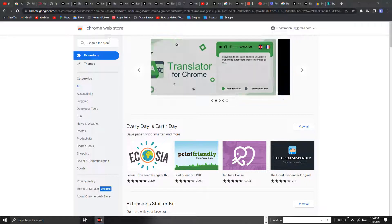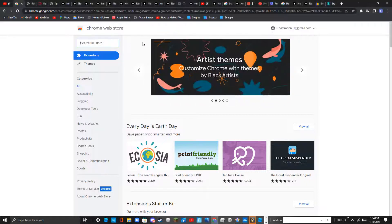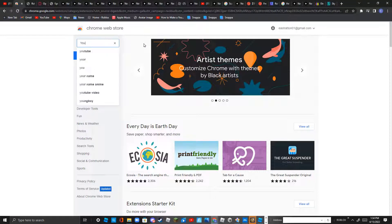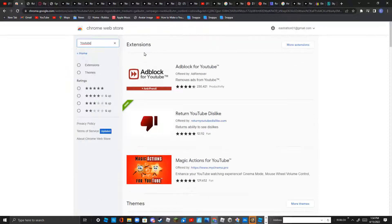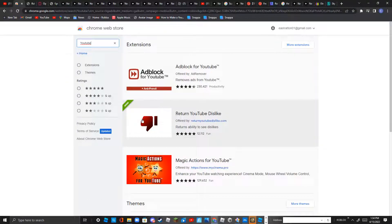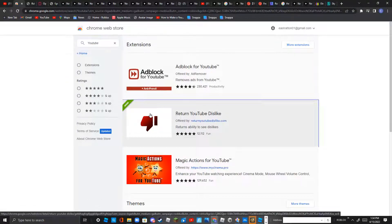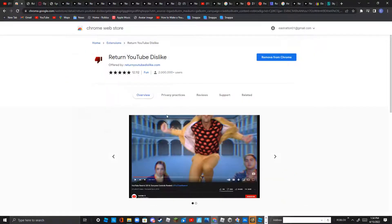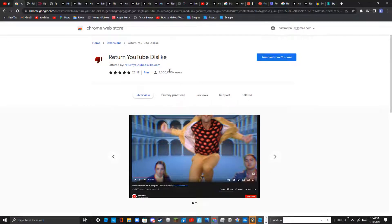I actually know how to do this. What you have to do is you're gonna have to click YouTube in the Chrome extensions. And right here if you click Return of YouTube Dislike, there's almost 2 million users and it's a fun thing.